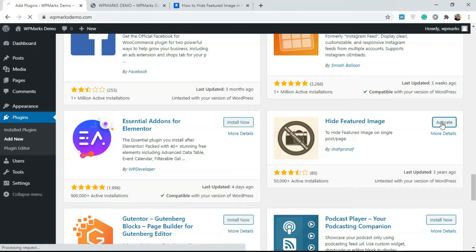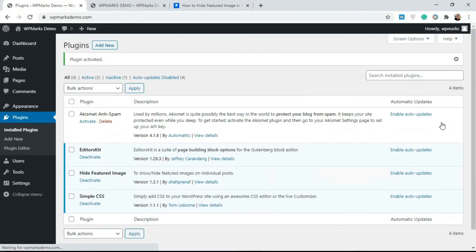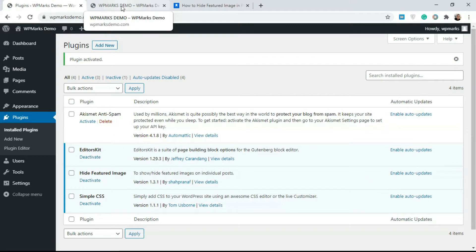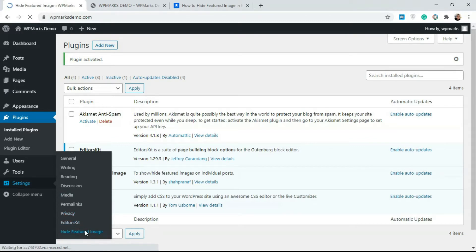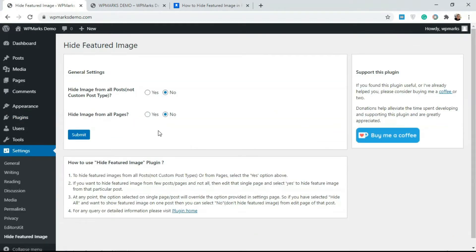You can see it's over here: Hide Featured Image. I already have this installed so I'm just going to click on Activate. Immediately you activate this plugin, the next thing to do would be to go to Settings and click on Hide Featured Images over here.